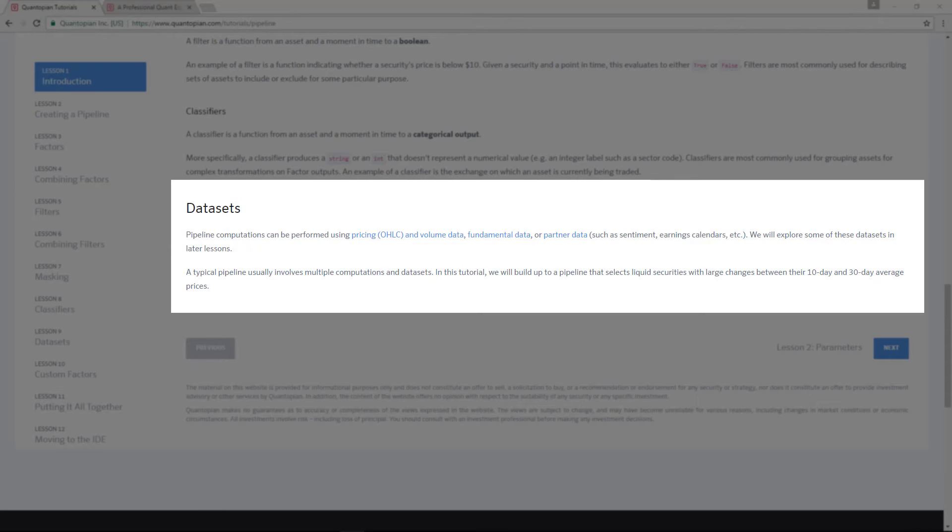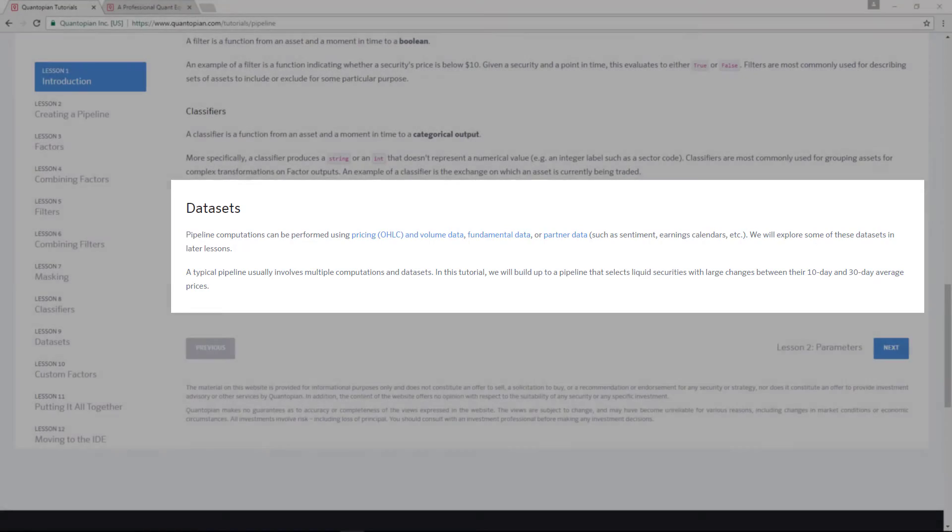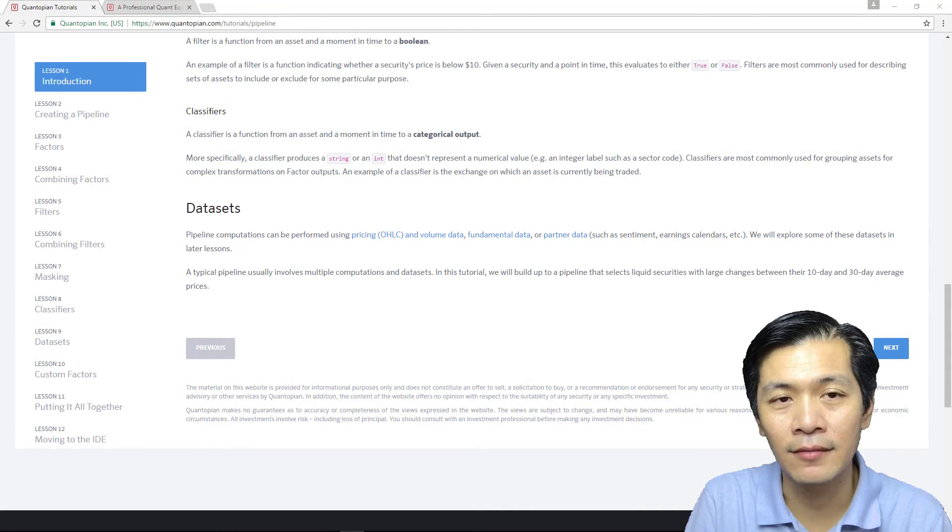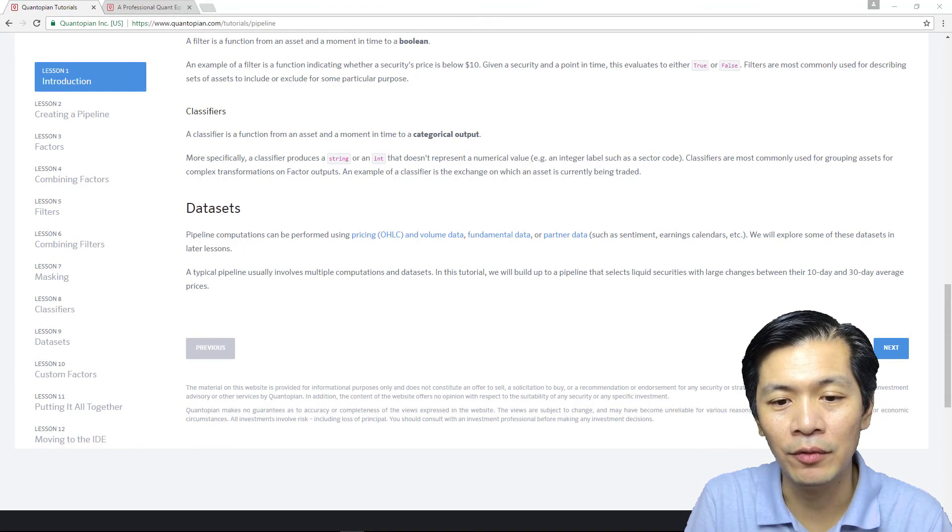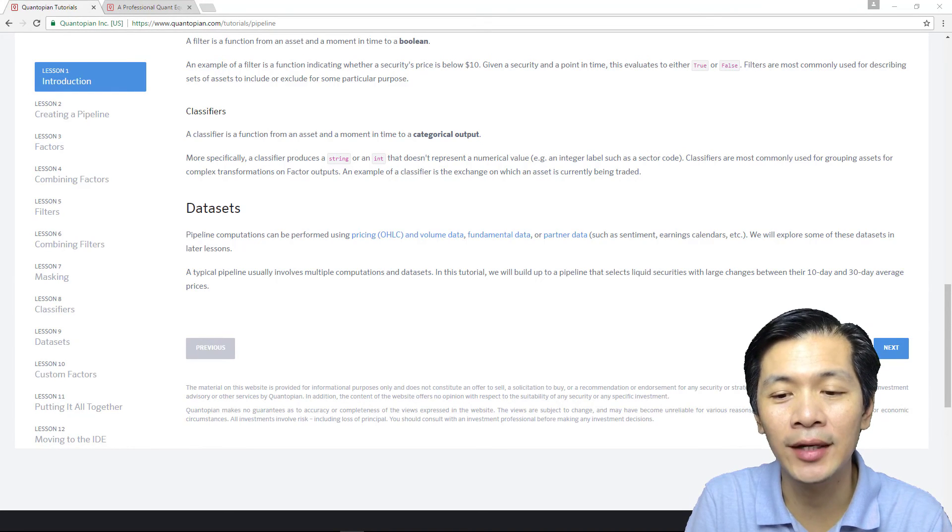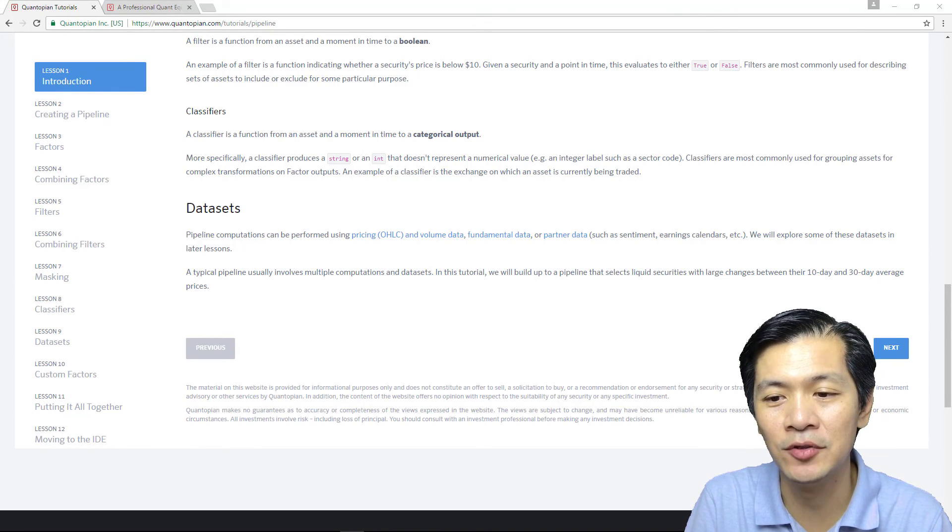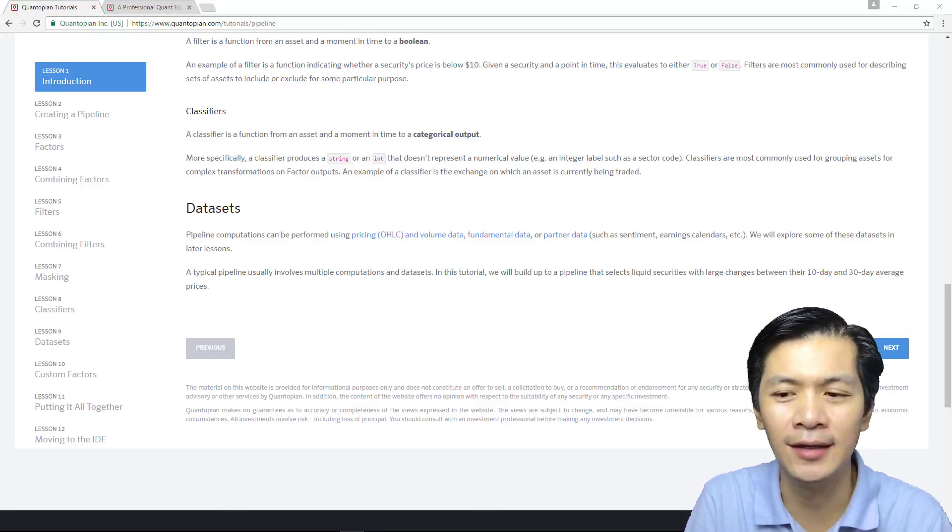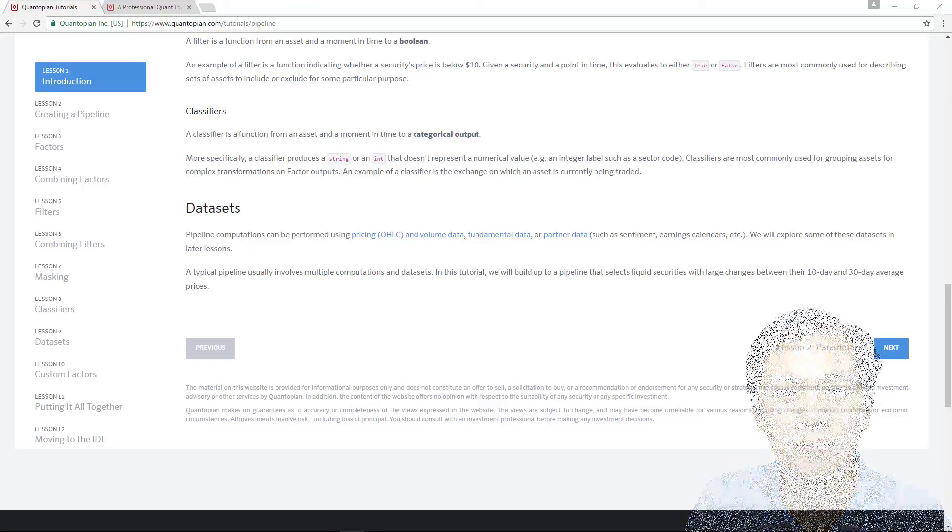We will go through these in later lessons. A typical pipeline usually involves multiple computations and data sets. In the following tutorials, we will build up a pipeline that selects liquid assets with large changes between the 10-day and 30-day average price.